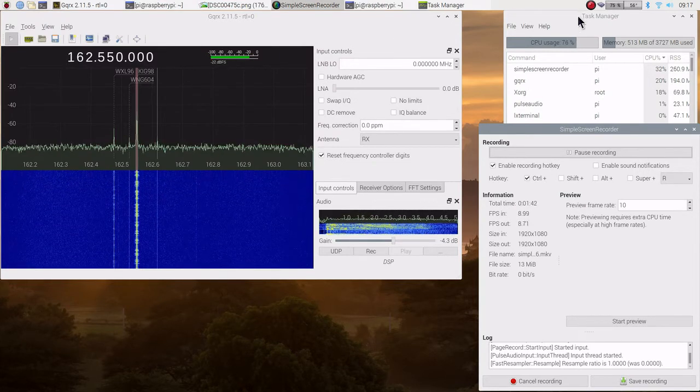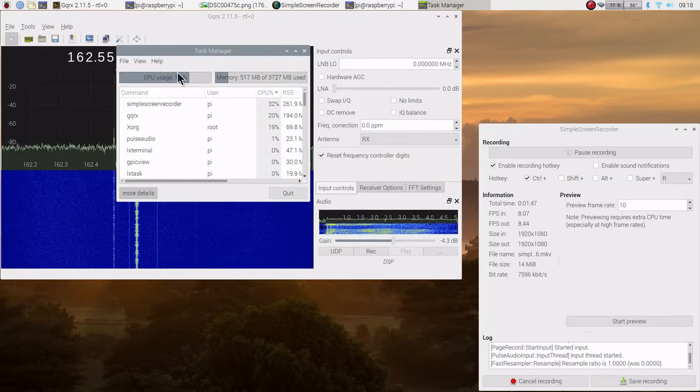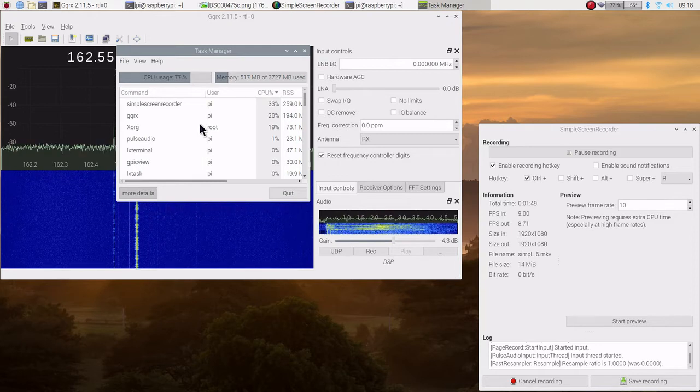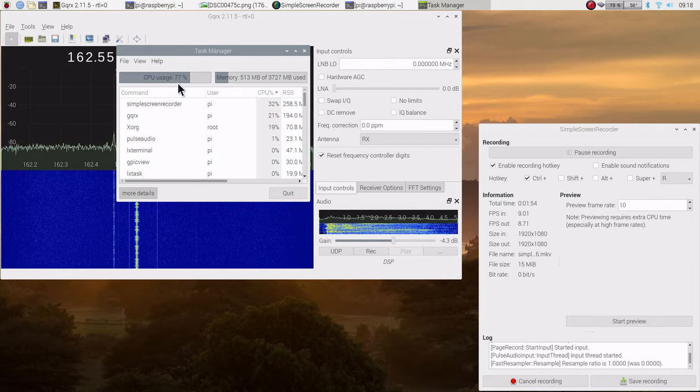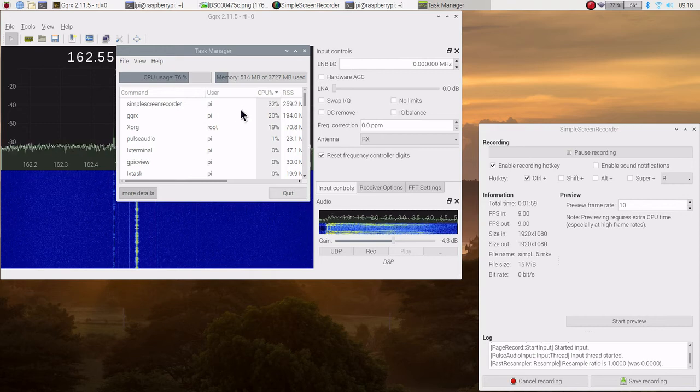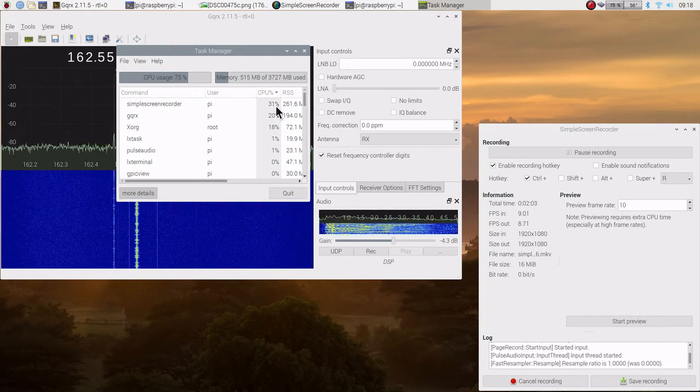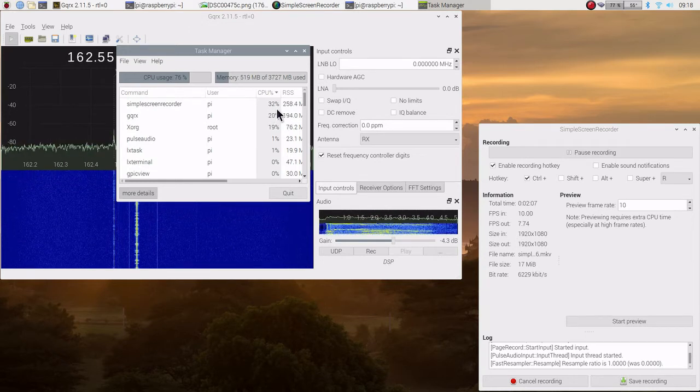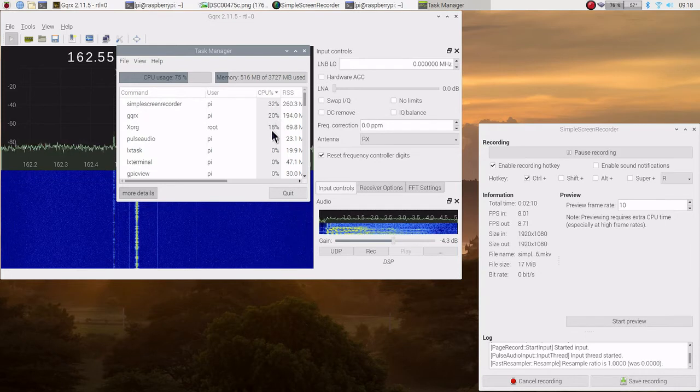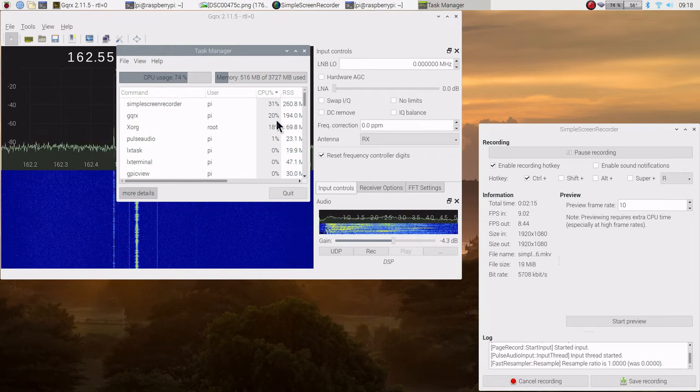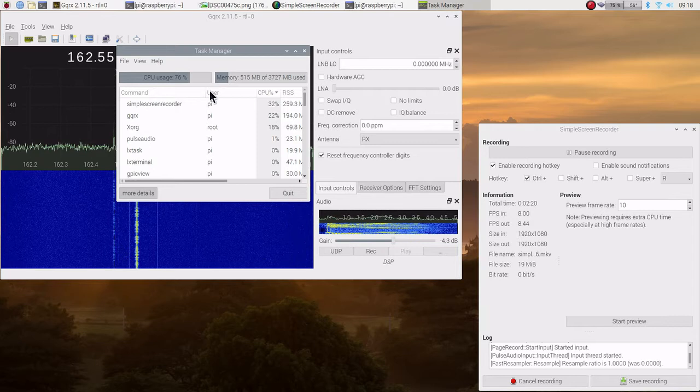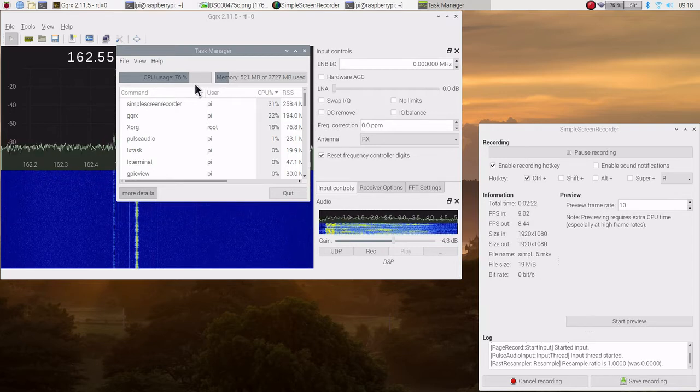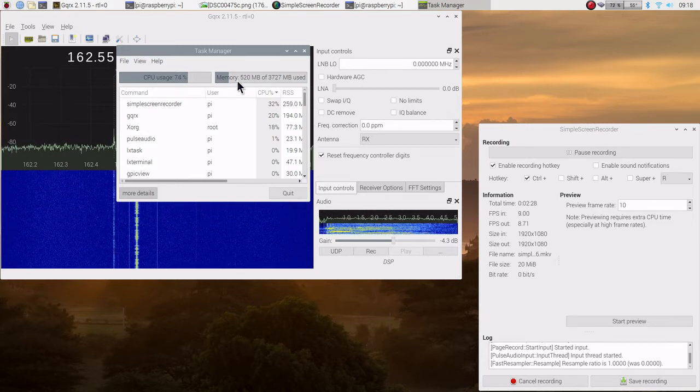Let's go over to CPU usage. The one that's consuming the most is the fact that I'm doing video recording and sound recording with simple screenshot that's taking approximately 32% of the CPU. GQRX is running in the low 20%, so we have it maxed out on the processor.